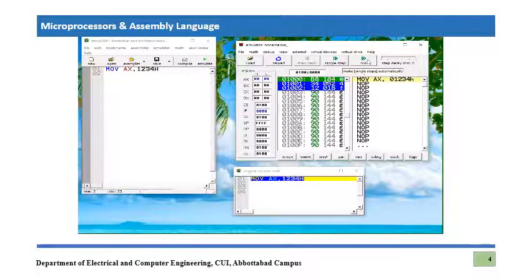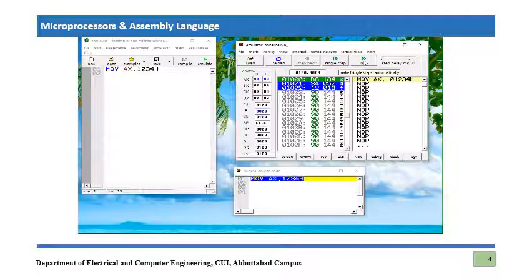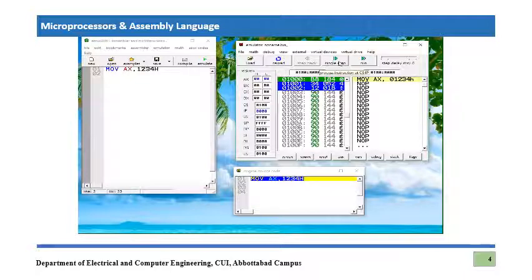For execution we have two options: the 'Run' button, which runs the complete program automatically, or the 'Single Step' button for executing line by line. Since this is just a single-line program, but if you have multiple lines and want to see the effect of each execution, you can use Single Step.